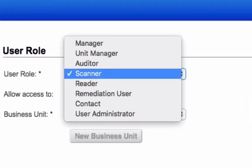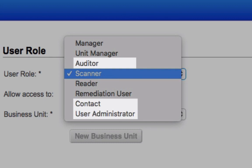Notice that this list contains some user roles that I have not yet addressed. Let's take a quick look at the Auditor, Contact, and User Administrator roles.